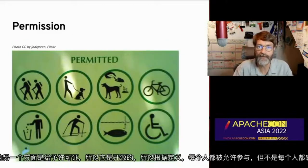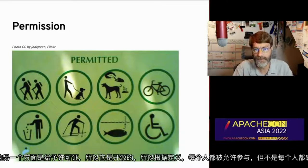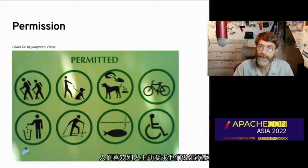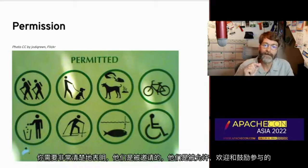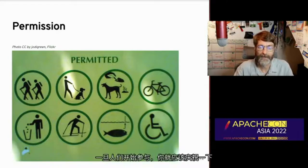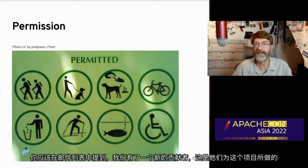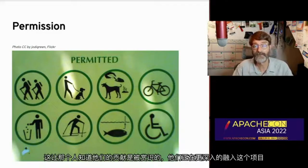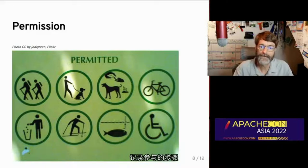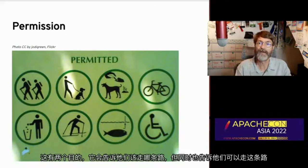Another aspect of this is giving permission. It's open source, so by definition everyone is permitted to participate, but not everyone feels invited. People like to be asked and approached with a request to contribute. Once people do start participating, you should celebrate it — mention on the mailing list that you have a new contributor and here's what they did for the project. Document the step-by-step process for participating. This shows them the path, but it also tells them that they are permitted to walk down it.